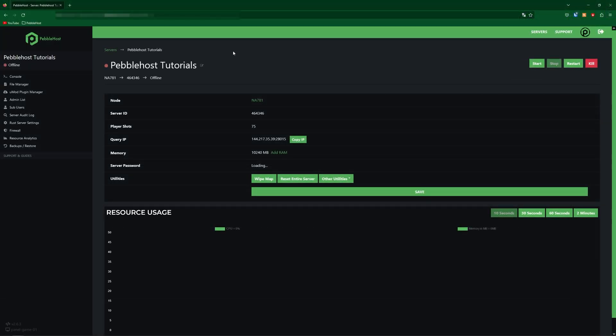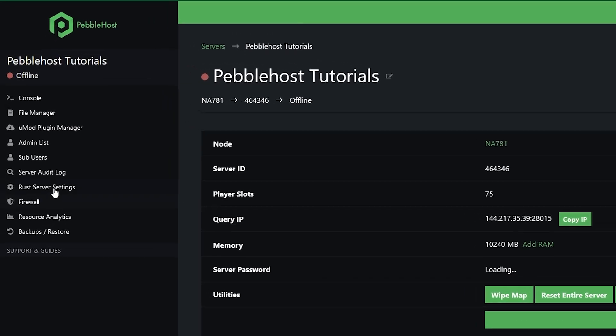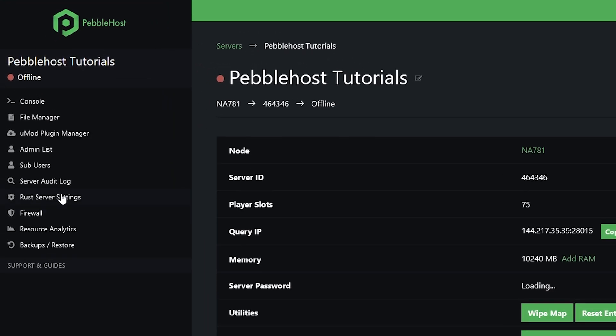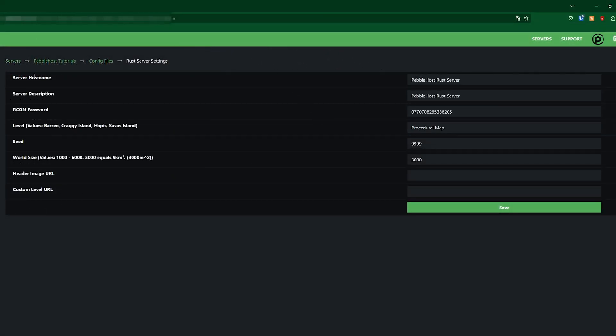Once your server has fully stopped we're going to go to the left to the Rust server settings. In here at the top you then see your server host name and also your server description.